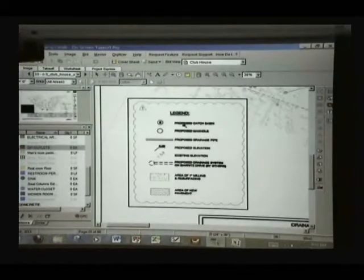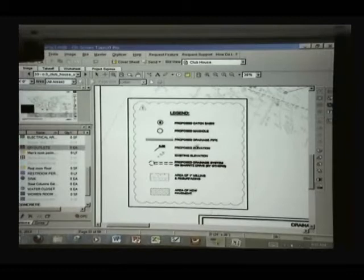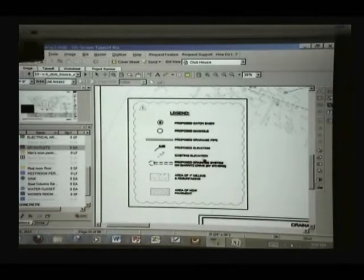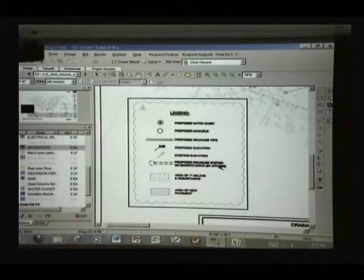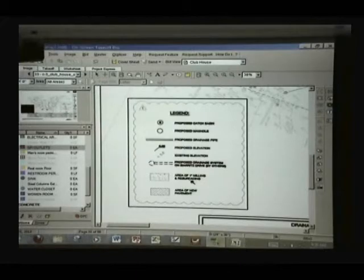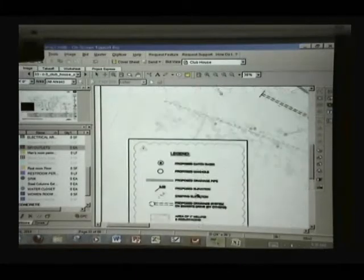They have a proposed catch spacing, proposed manhole, drainage pipe, elevation, existing and proposed drainage system, resurfacing, and new pavement.